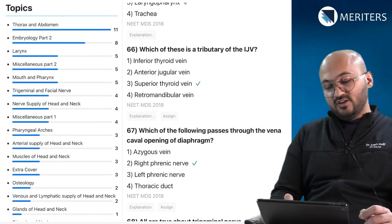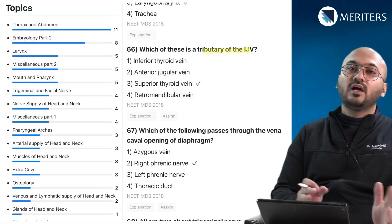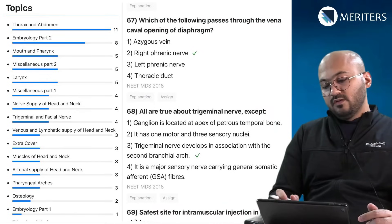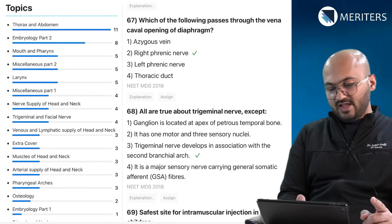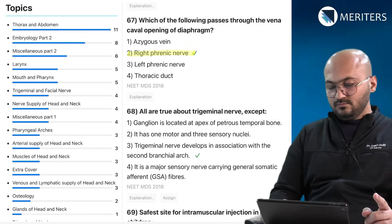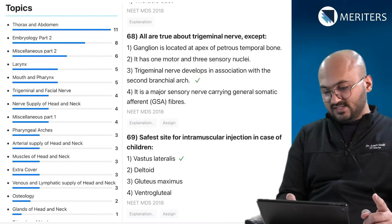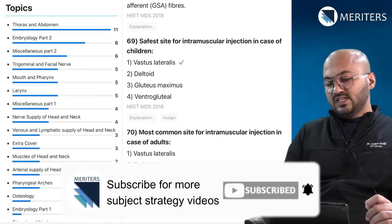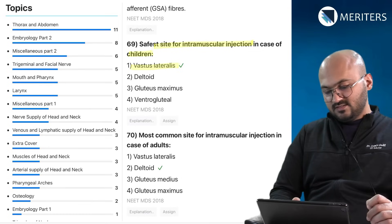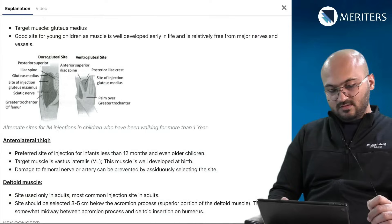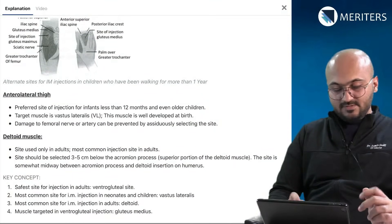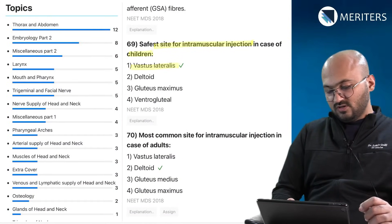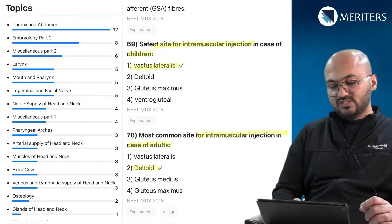Which of the following is a tributary of the internal jugular vein — here the question is phrased positively rather than as a negative. Openings in the diaphragm are important — which structure passes through the vena caval opening? All are true regarding the trigeminal nerve except — the trigeminal nerve must be known thoroughly. The safest site for intramuscular injection in children is the vastus lateralis. The most common site for intramuscular injection in adults is again deltoid — this is a repeat question.